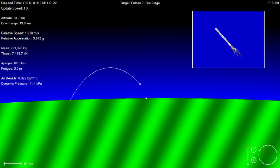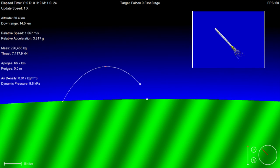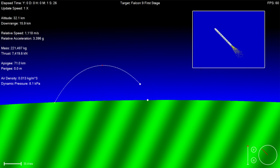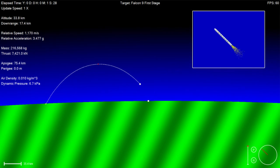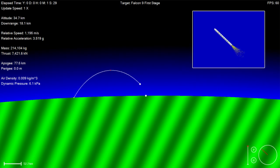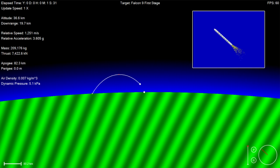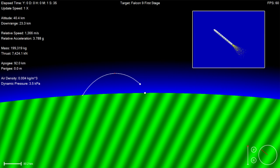First stage propulsion remains nominal. Vehicle altitude 33 kilometers, velocity 1200 meters per second, downrange distance 36 kilometers. Vehicle remains on a nominal trajectory.